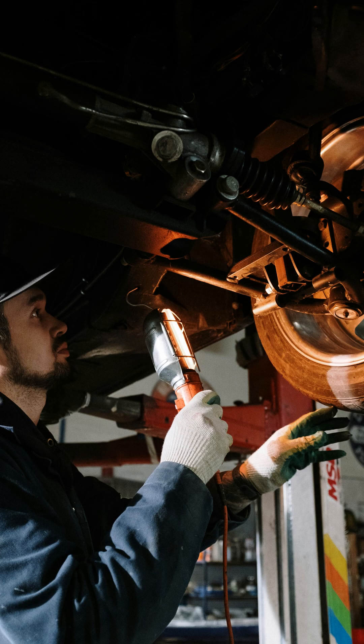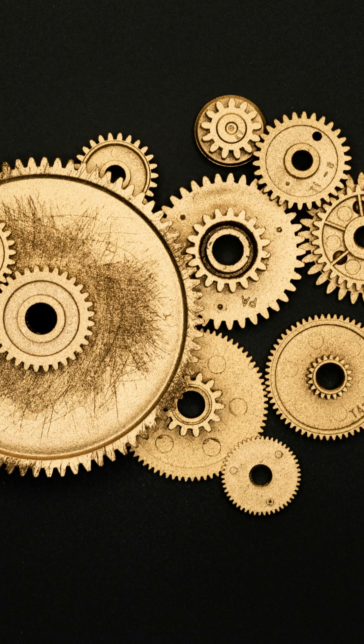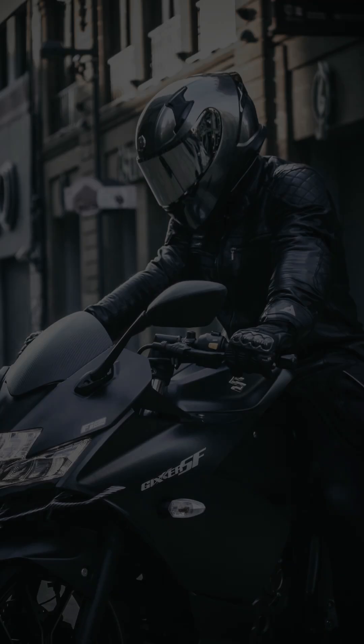Don't just fix the symptom, understand the root cause. A misfire could be caused by a bad spark plug, coil, or even an injector.